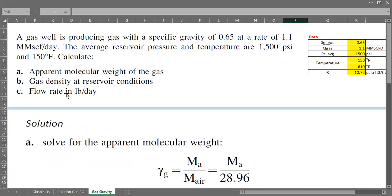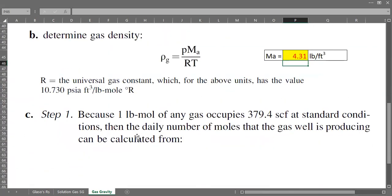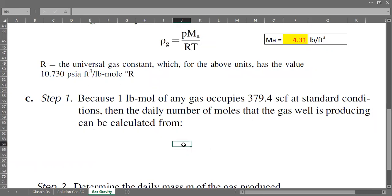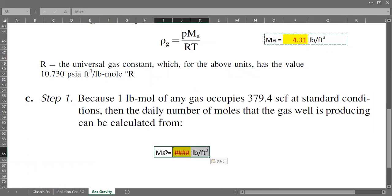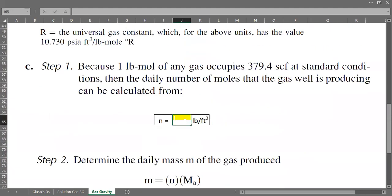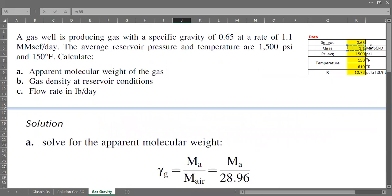For the last part, we need to calculate the mass flow rate in pounds per day. One pound-mole of any gas will occupy 379.4 standard cubic feet at standard conditions. Therefore, the daily number of moles the gas well is producing can be calculated as N equals the flow rate of 1.1 MMSCF per day — where MM means 1 million — multiplied by 1×10⁶, then divided by 379.4.